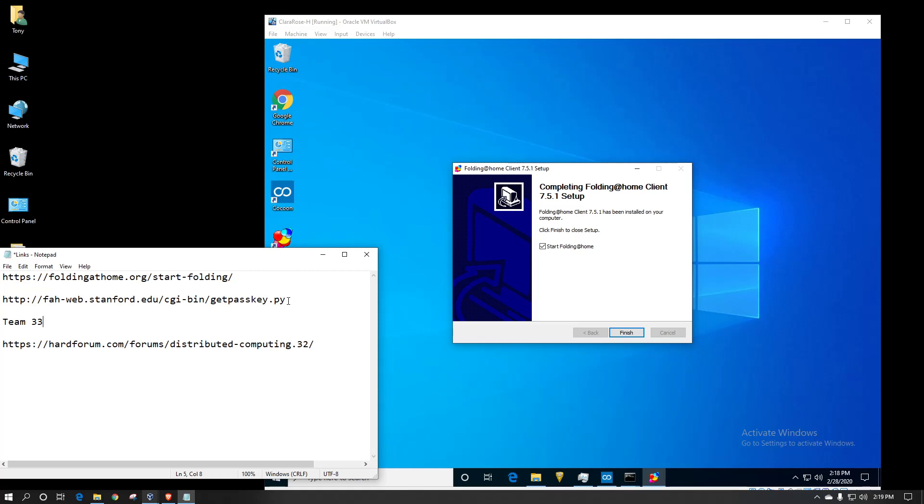In theory, you could actually have multiple anonymous clients running, and they really don't give credit to a specific person. However, with a passkey, that makes it unique, and they give bonus points based on having a passkey. So, if you need to base anything on points, such as if you're earning cryptocurrency, there are multiple cryptocurrencies that you can earn through the folding system. You're going to want those points.